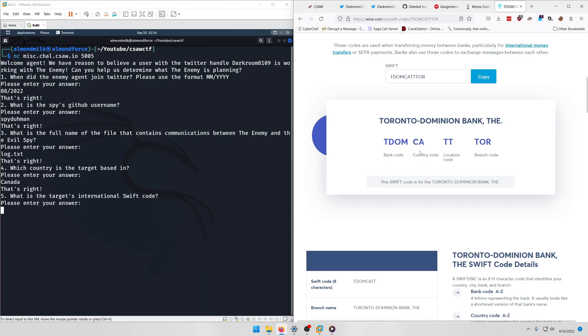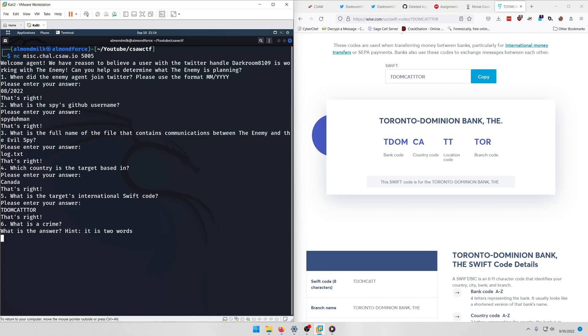CA is the country code, which is Canada. TT is the location code, which is probably Toronto again. And then branch code is TOR for, again, Toronto. So let's type that in: TDOMCATTTOR.